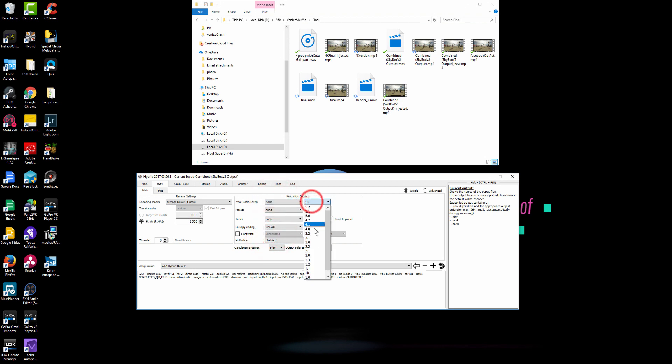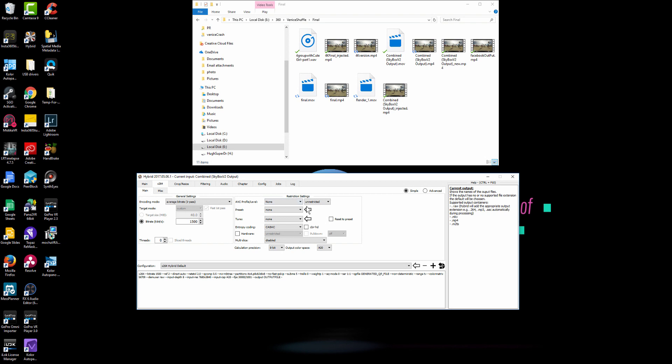And then in the AVC profile level in here, pick none. And then the next one you pick unrestricted. That's very important. Make sure you pick that first.